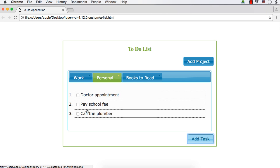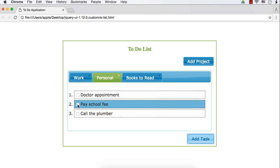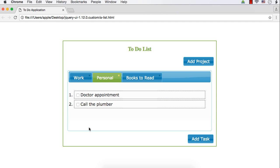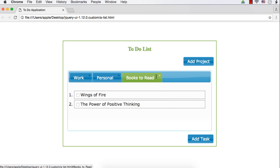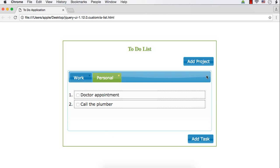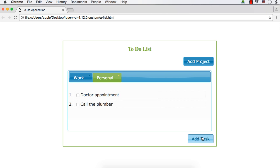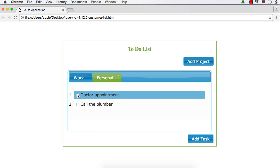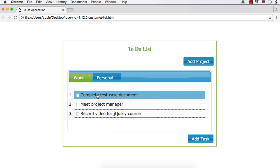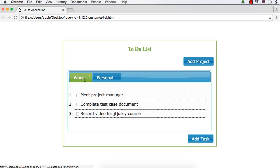Once you complete a task, you can just remove it from the list by clicking the checkbox. Suppose you have already paid the school fee — you can just click it so that it will be removed from the list. If you've completed all the books from a section, you can delete that project itself. So you can add a project, add a task, remove a project, remove a task, and also change the order of tasks and projects. We are going to build this to-do list application from scratch.